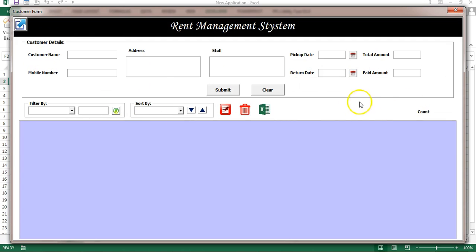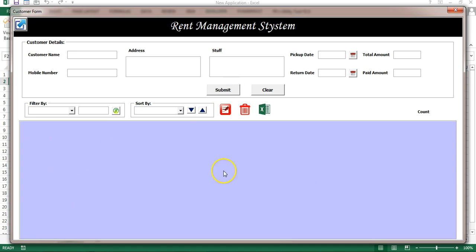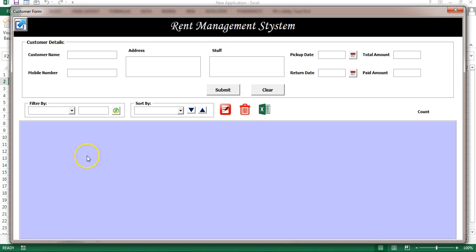Our design part is now completed. In the next part of this video you will learn how to add code for the minimize and maximize buttons, submit new record, show data in the list box, edit and delete, and the other buttons. Please watch the next part — thank you so much for watching.